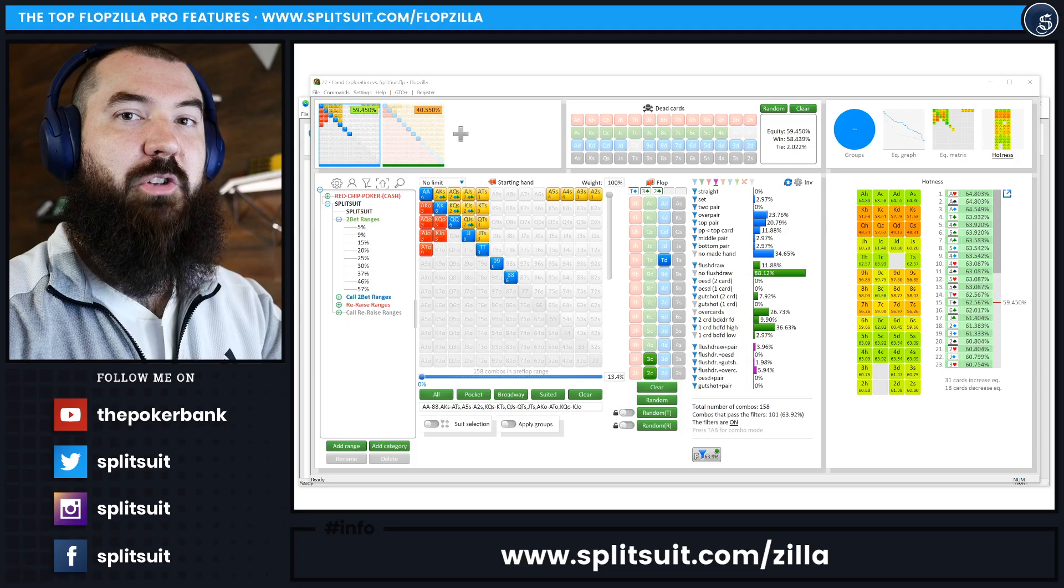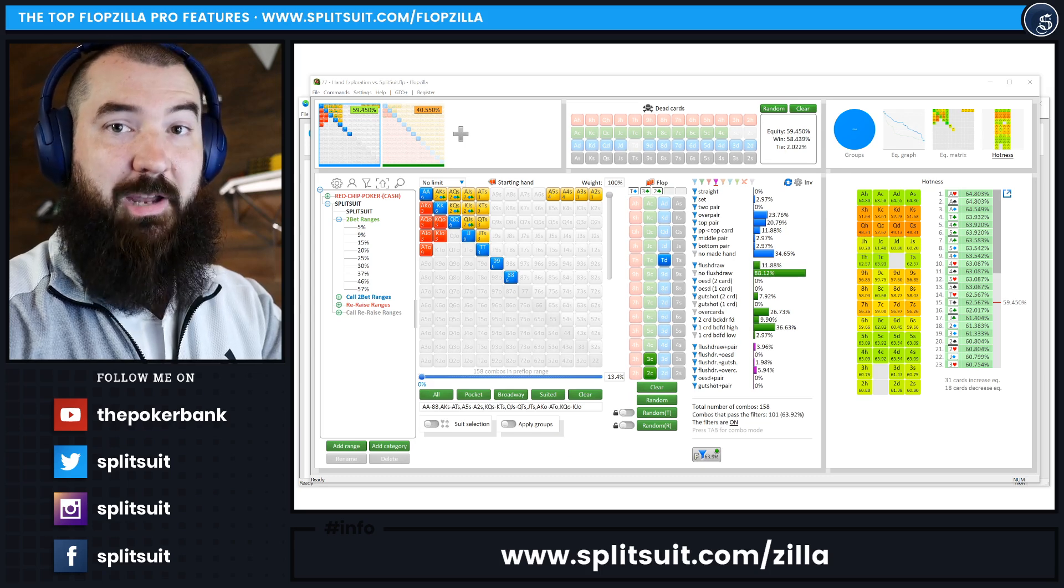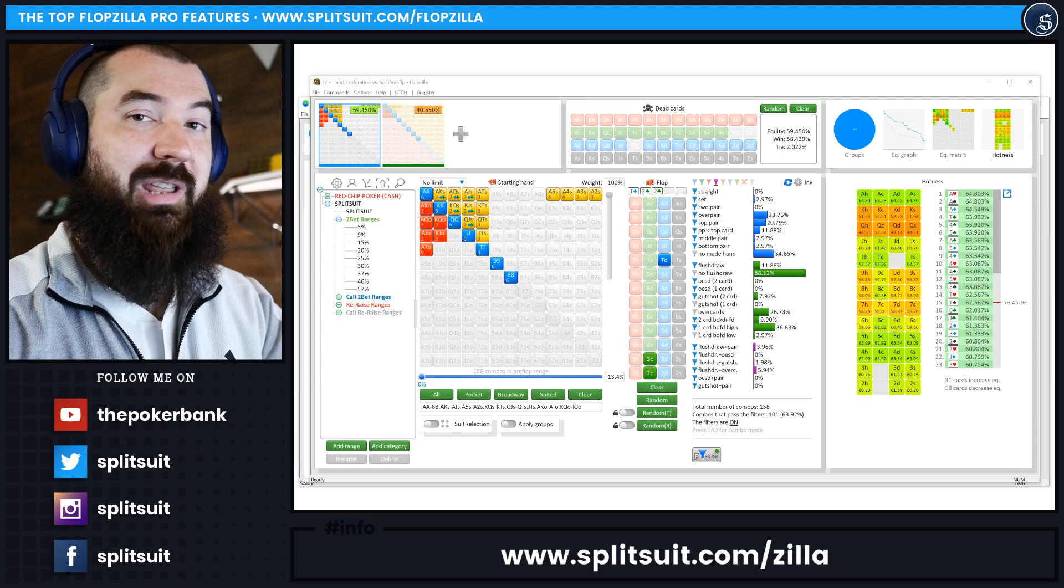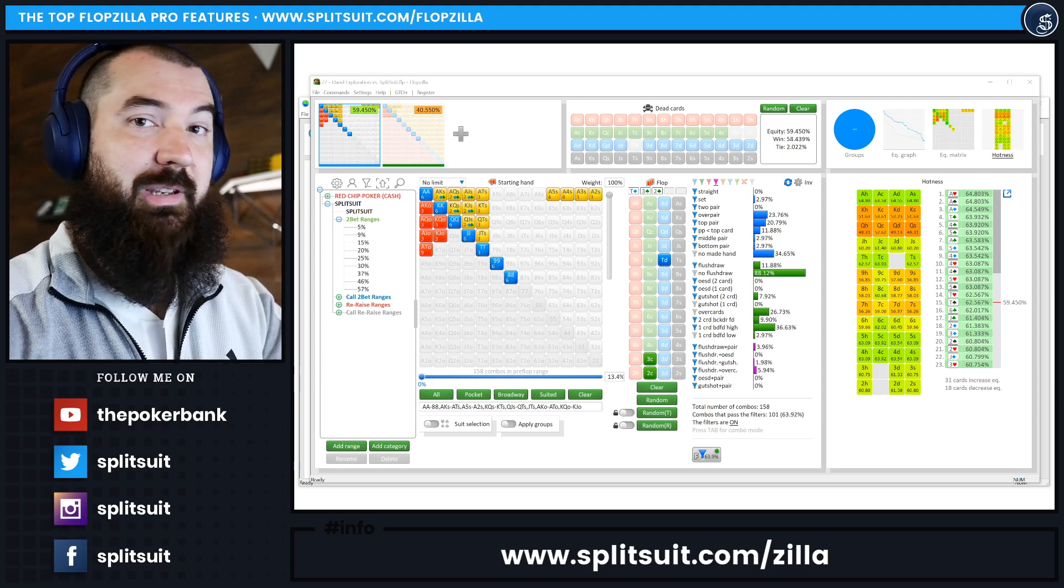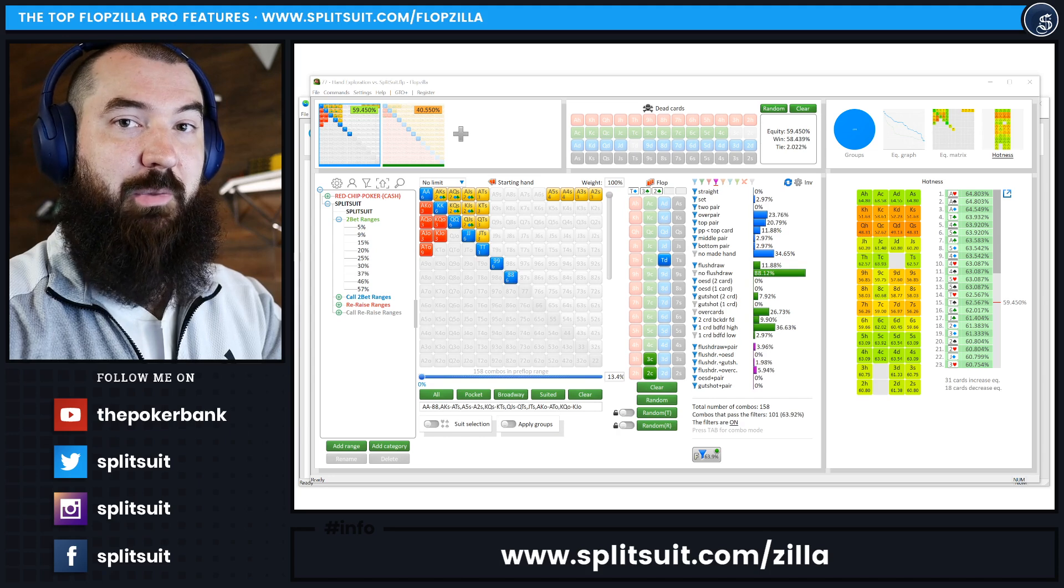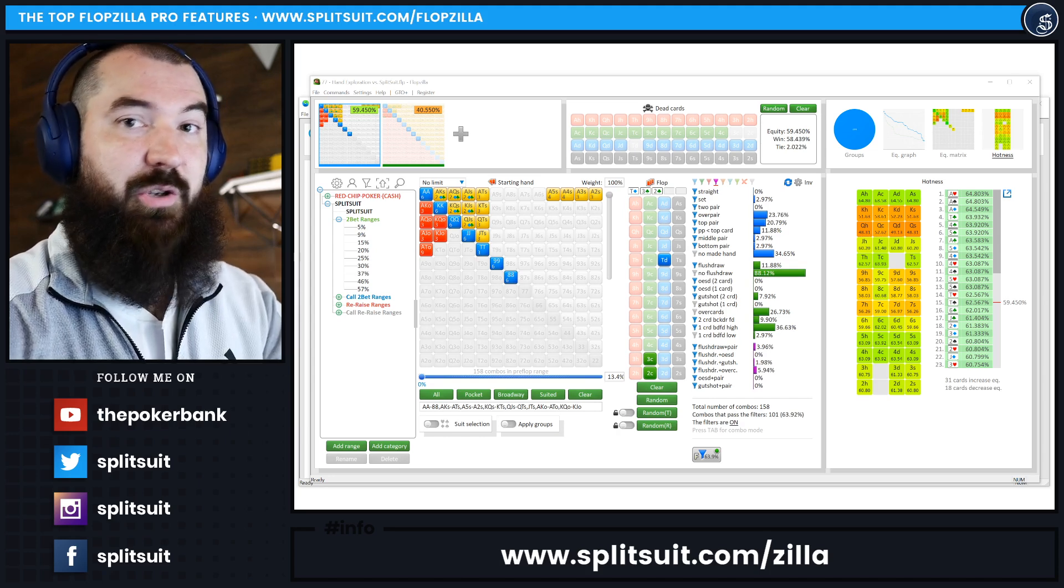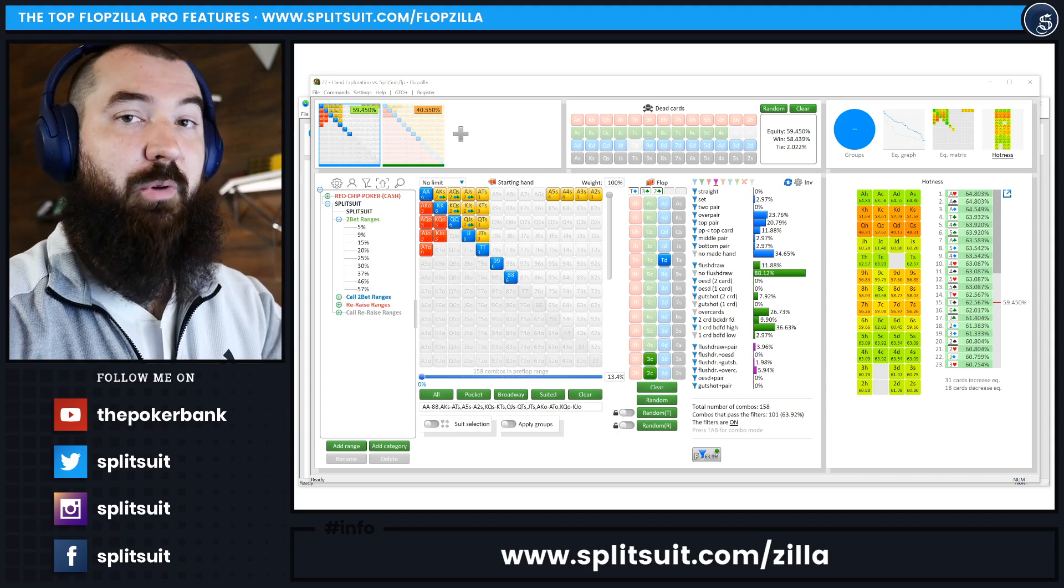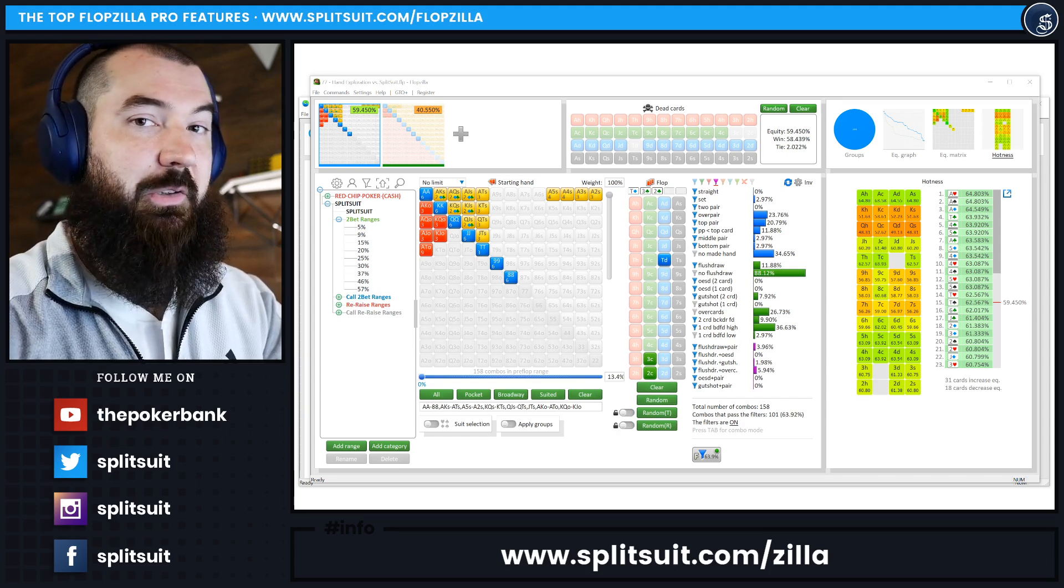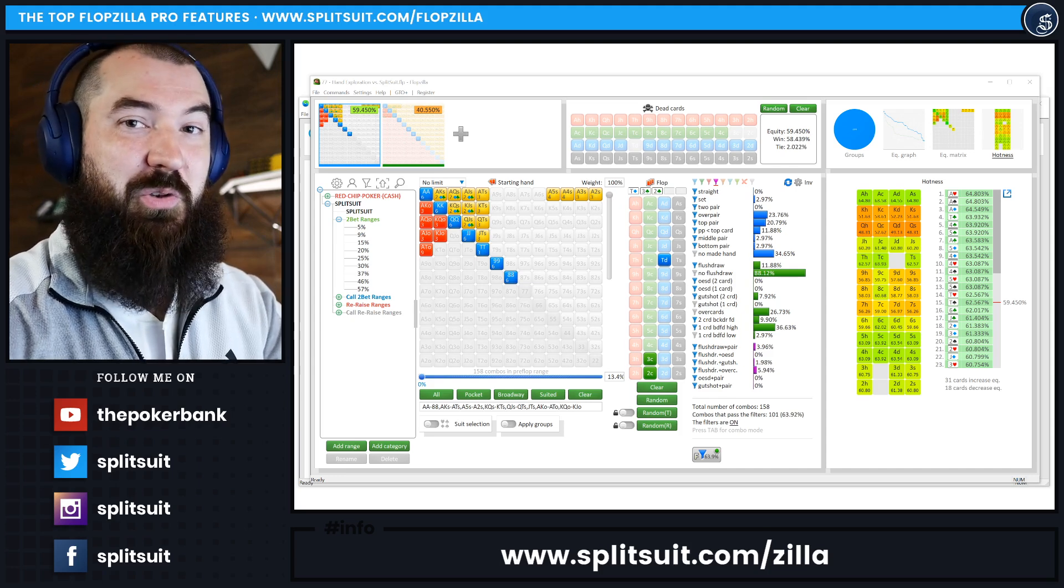Those are the top seven features of Flopzilla Pro in my opinion. Now, if you've been using Flopzilla Pro for a while and you found any other cool features or things that I missed here, please don't hesitate to share them in the comments down below. And of course, like this video if you like the stuff that Flopzilla Pro is doing. I mean, the fact that this is a free upgrade if you've purchased Flopzilla in the past is honestly a little nuts to me, but I massively appreciate it, and I hope you do too. I hope you put these features to use.